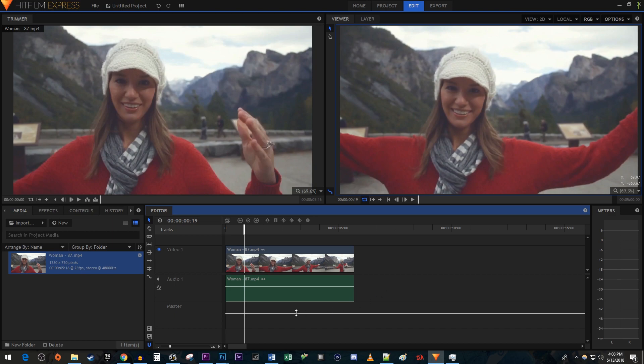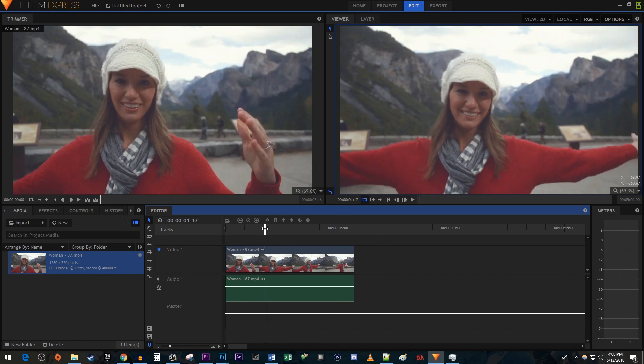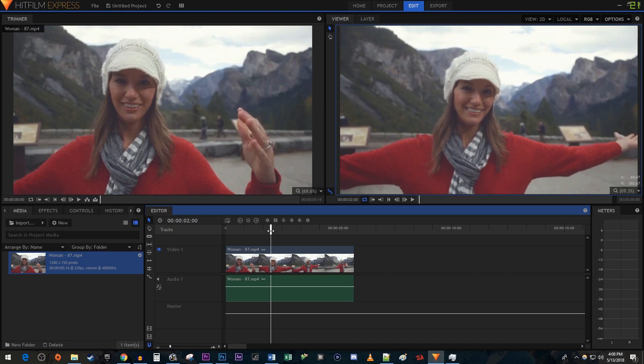To get started, I just added a video to my timeline. Let's begin by positioning the timehead to where you want the frame to freeze.